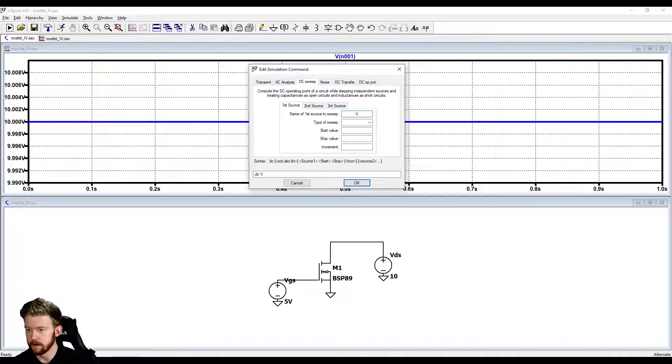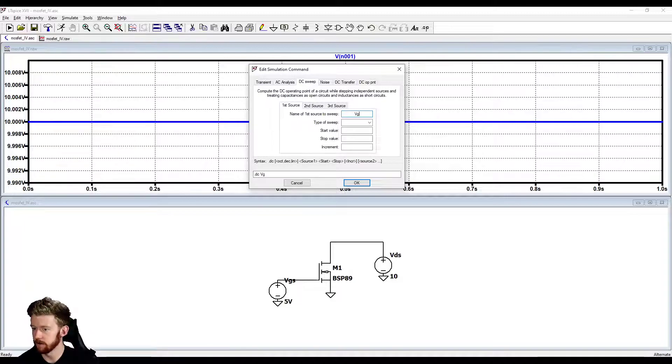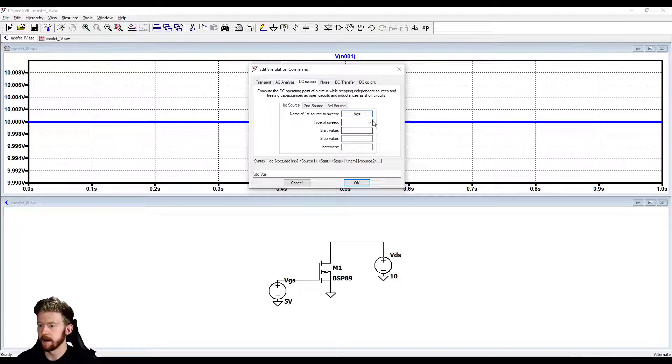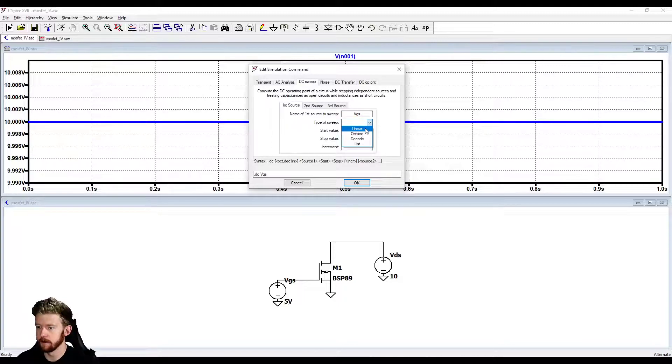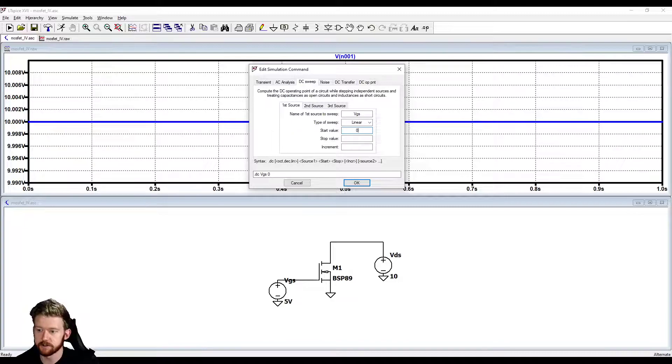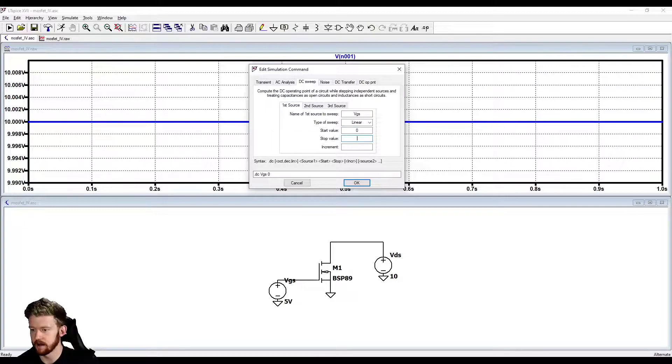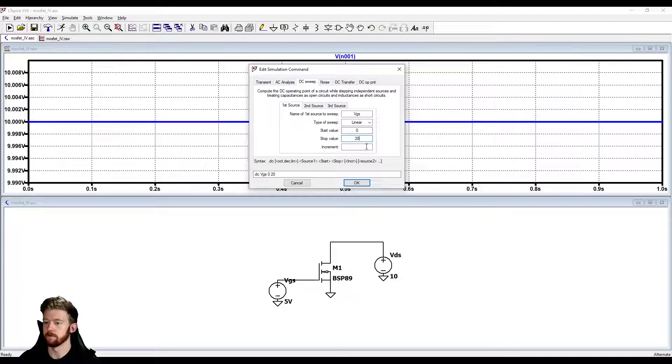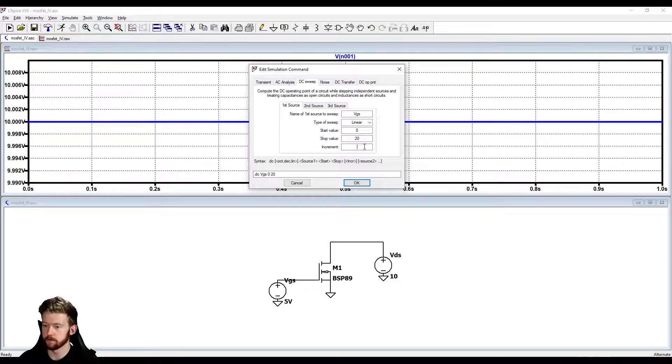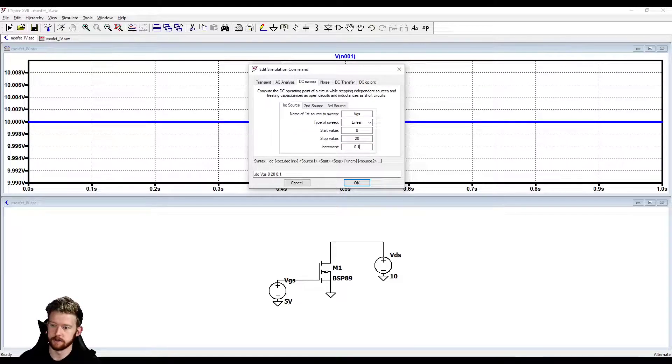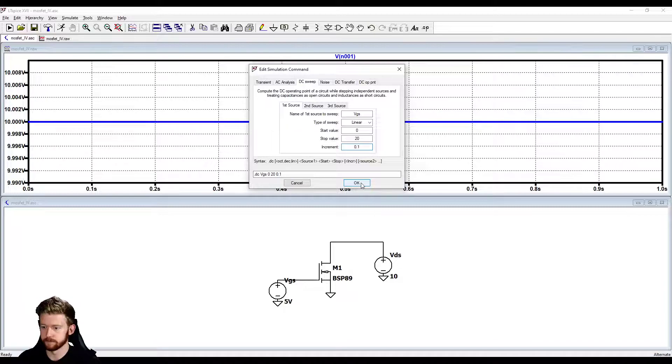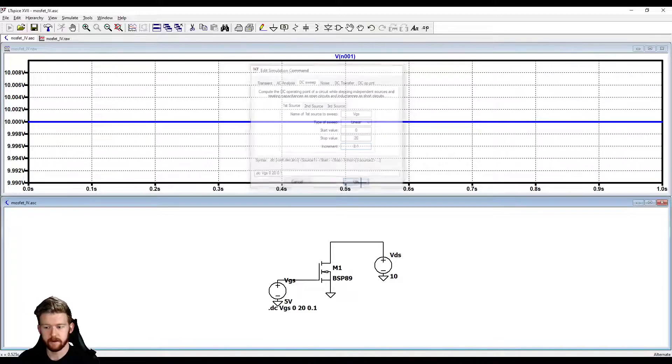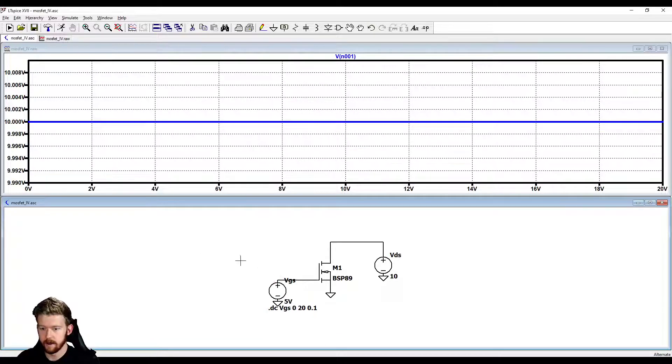Now we're actually sweeping our sources, which is good. It's asking for the name and thankfully we already gave it a name. I'm going to call this VGS. It's going to ask for a type of sweep, I want to do a linear sweep. For our start value, let's start at zero and let's stop at 20, so 20 volts. We're going to go all the way to 20 volts. For our increment, I'll just do 0.1 volts.